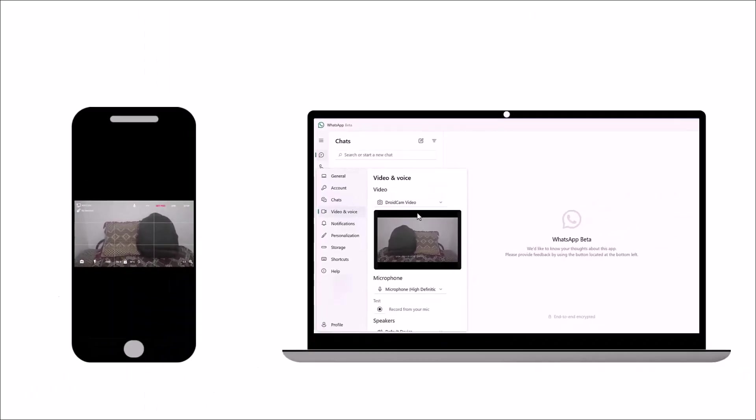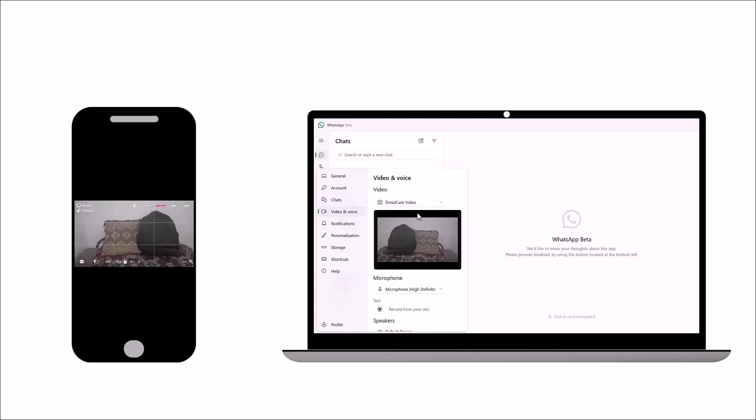We can use this application not only with WhatsApp, but also with Zoom and other video conferencing apps.